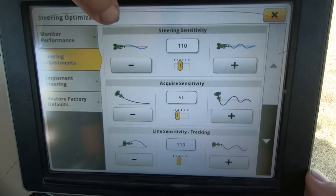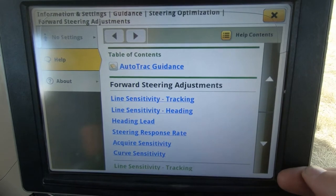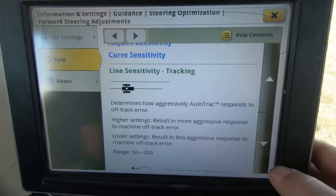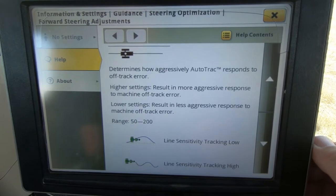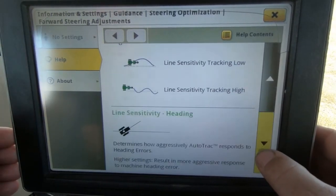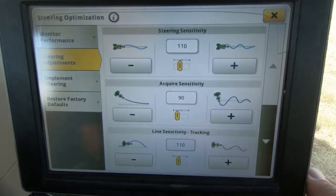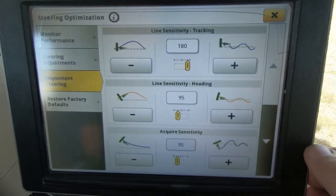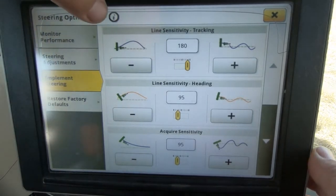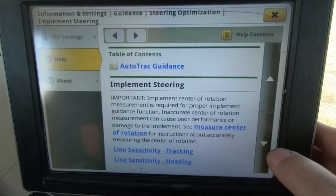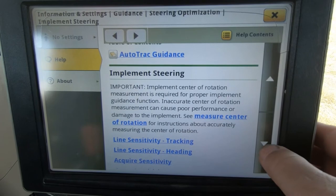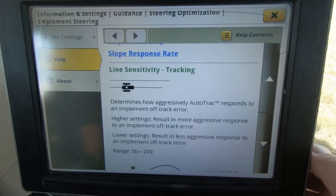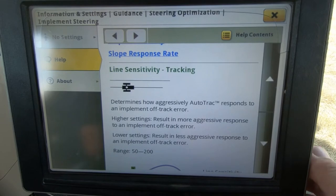If we hit Information, the manual here will tell us about every setting — what it means and how the adjustment affects the setting of that machine. You'll notice this is the machine settings. If we back out, we can then go to Implement Steering and adjust our implement steering sensitivities separately from the tractor. The menu will tell us what the measurements mean, all of our sensitivities, and what raising or lowering each number actually does.